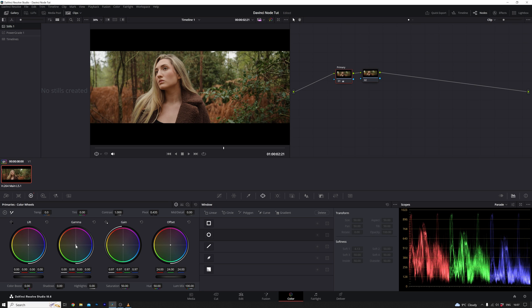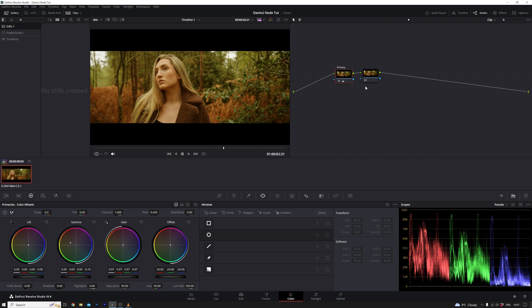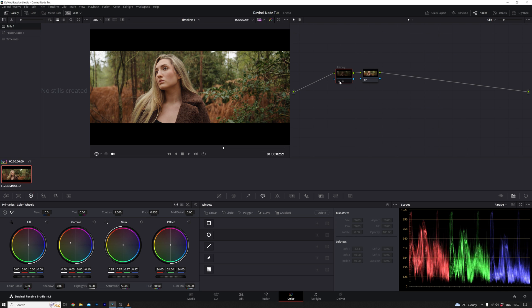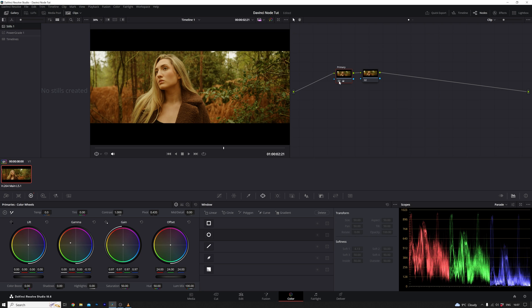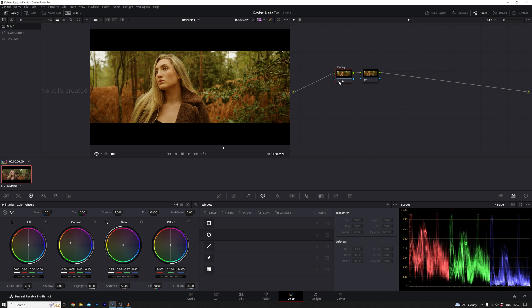For instance, if the initial node introduced a significant yellow tint, the subsequent node will commence with that alteration. To illustrate, if I were to deactivate or disable the first node by clicking on its number, the image reverts to its original state, akin to having only one node connected to the input. Essentially, the grading process flows from left to right, mirroring the sequence of nodes. This systematic arrangement not only aids in keeping our adjustments organized, but also provides a clear visual representation of the flow of corrections, making our post-production work more efficient and comprehensible.